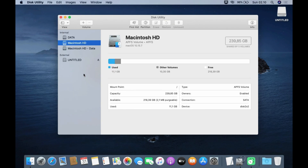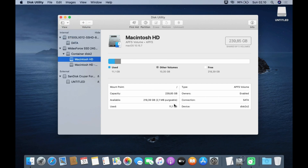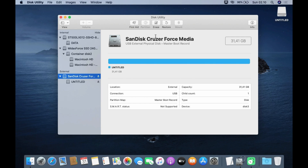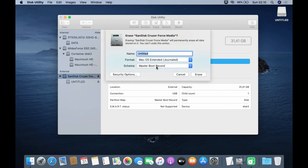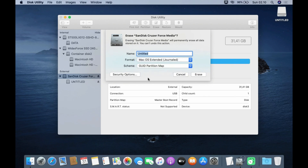In the Disk Utility window, click View and then click Show All Devices. Now click on the USB flash drive, then click Erase. In Scheme select GUID Partition Map. On Format select macOS Extended Journaled. In Name type USB.